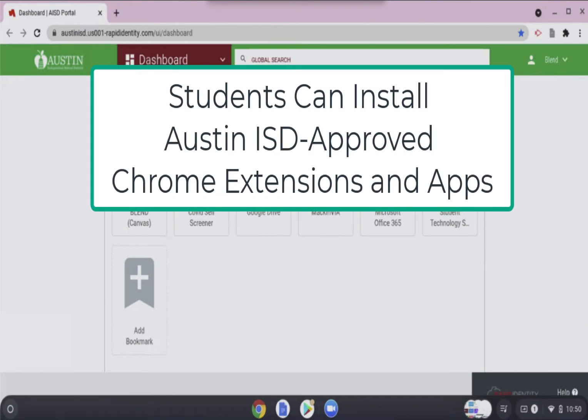This video will demonstrate how students can install Austin ISD approved Chrome extensions and apps and how to locate them after the installation.